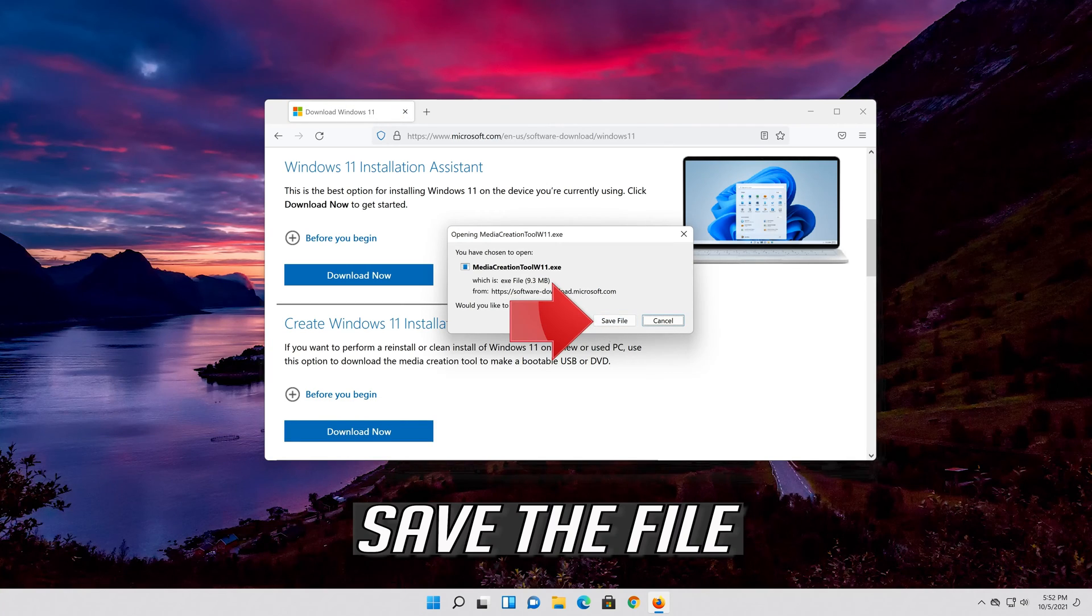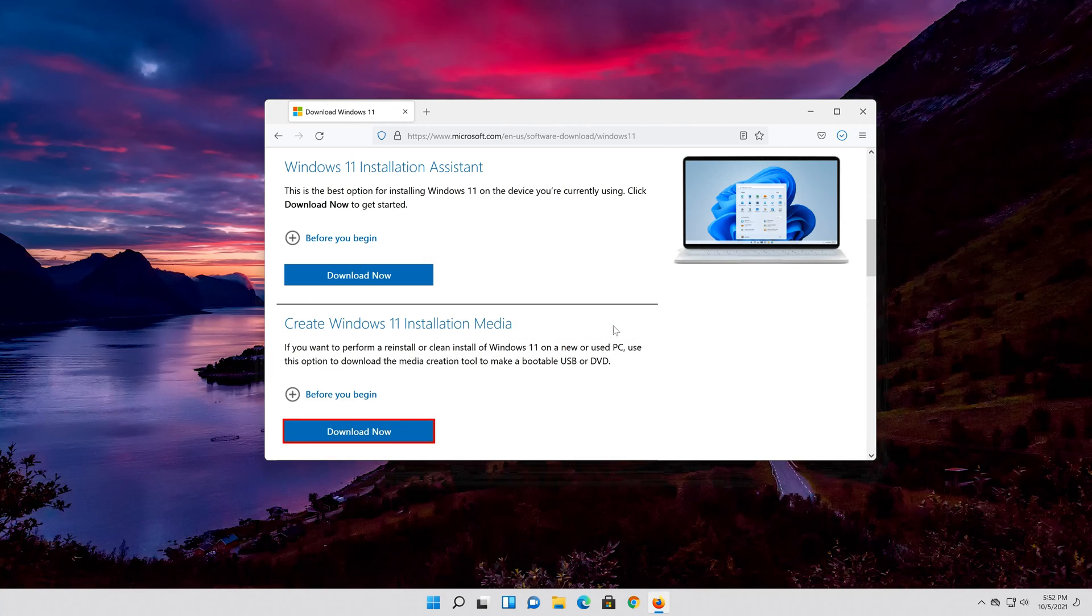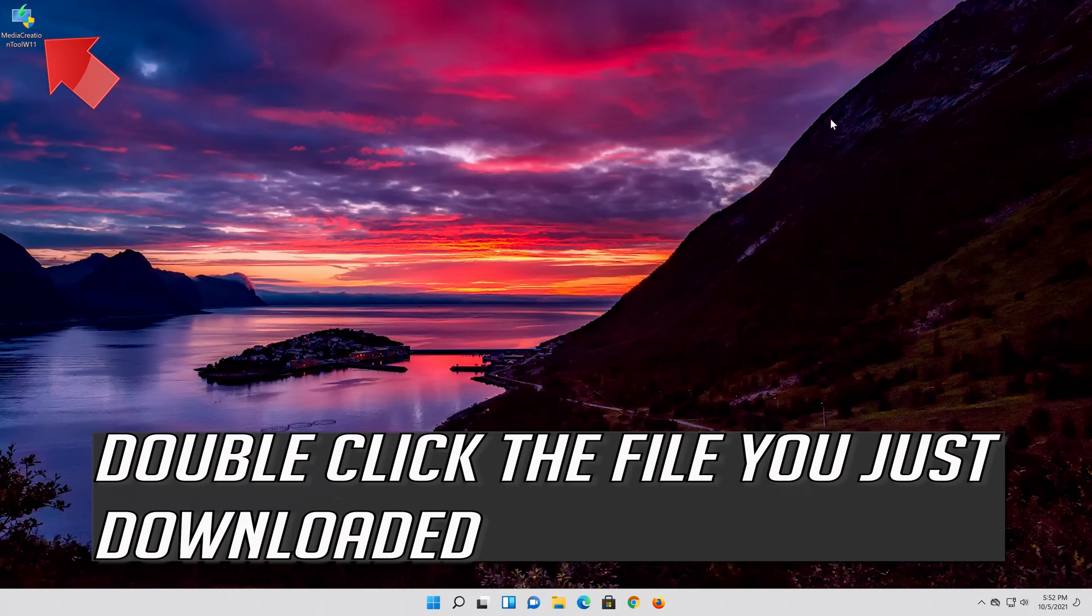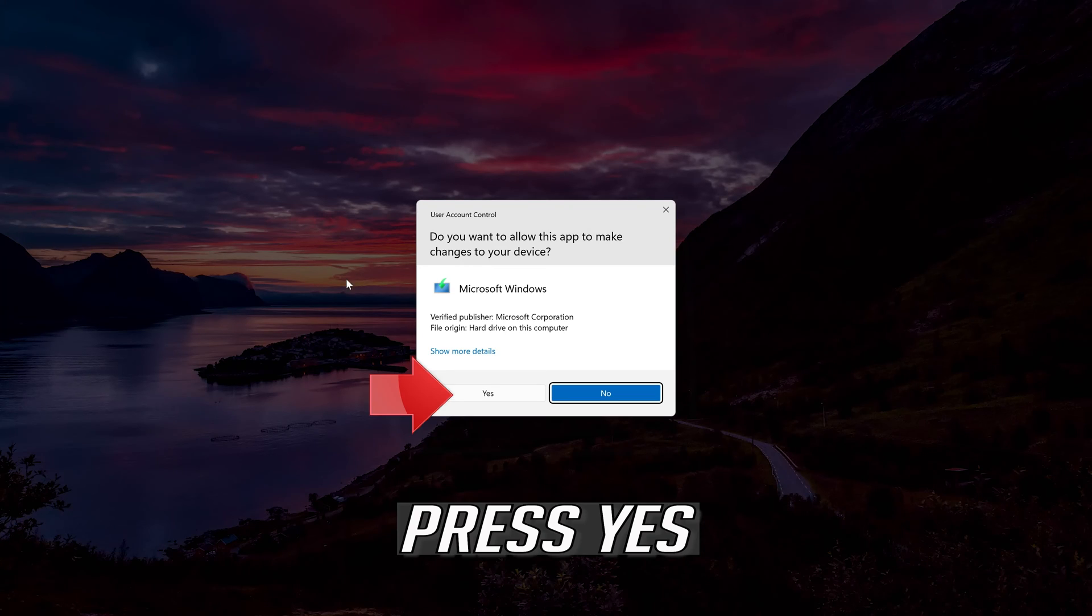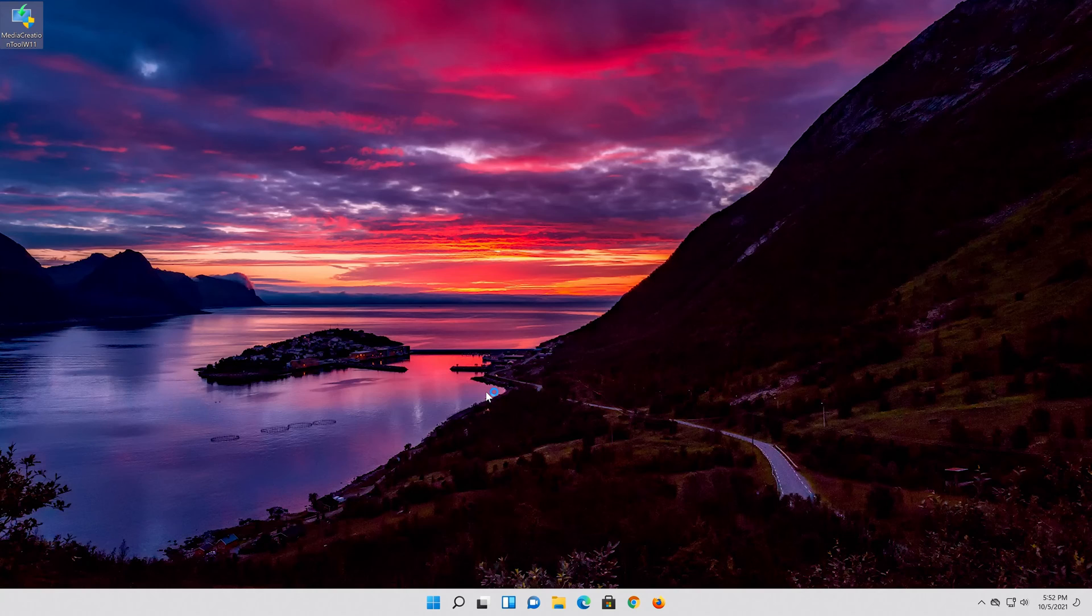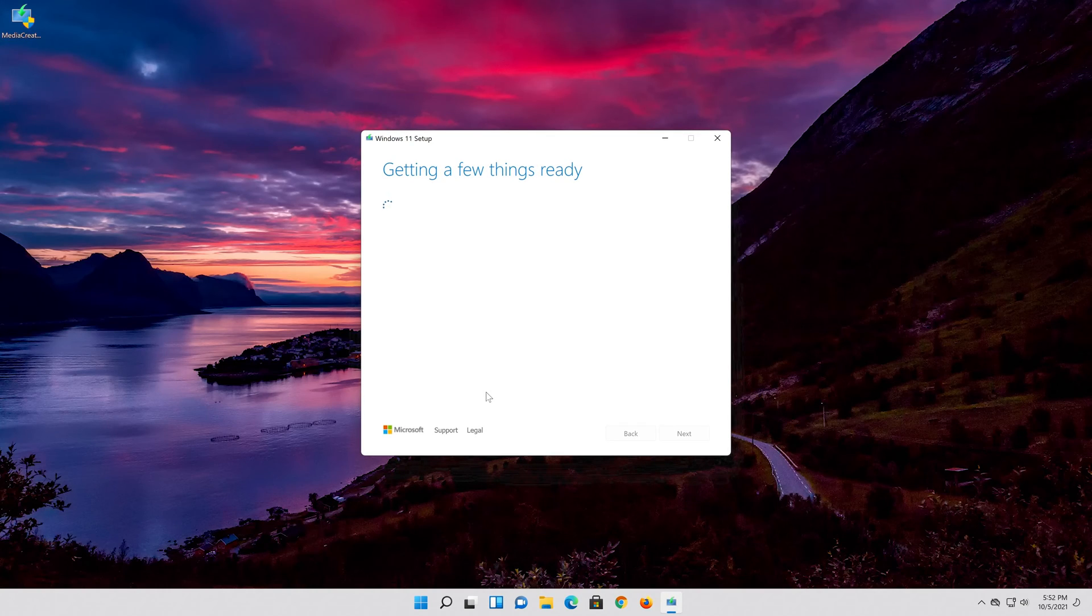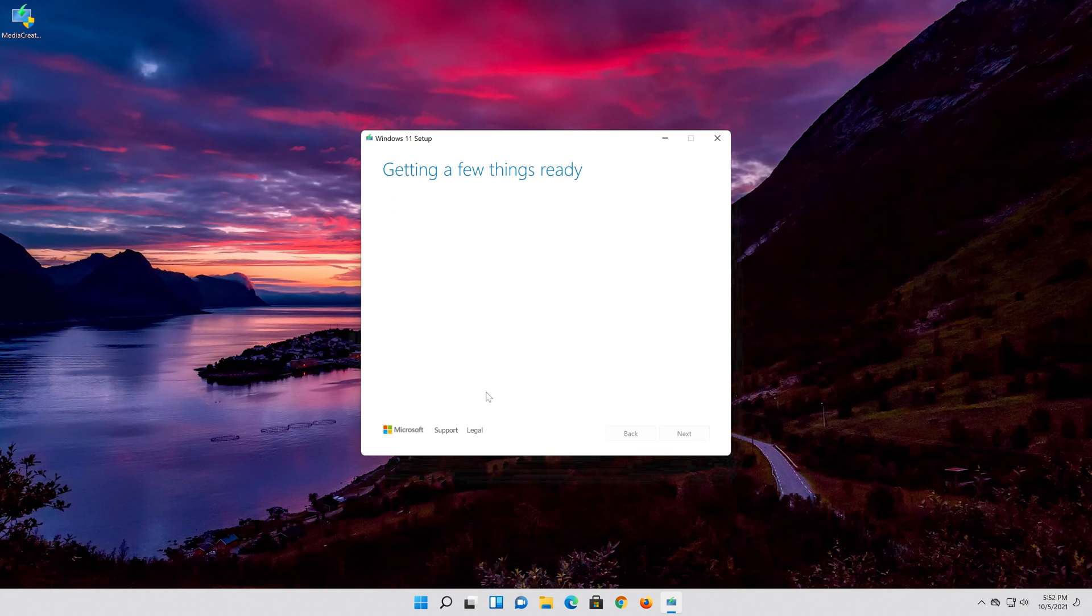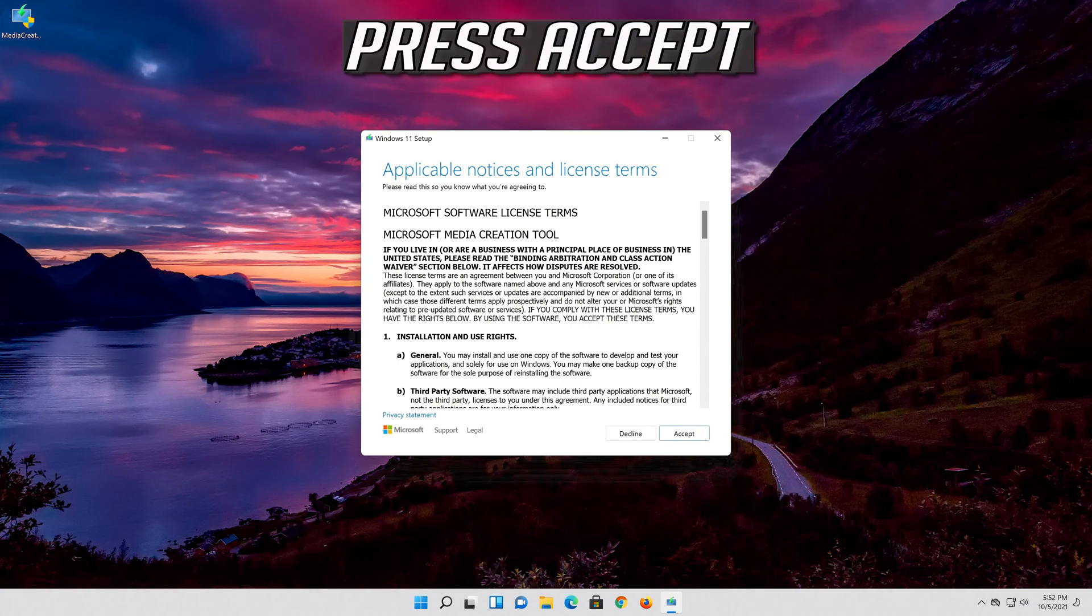Save the file. Double click the file you just downloaded. Press yes. Press accept.